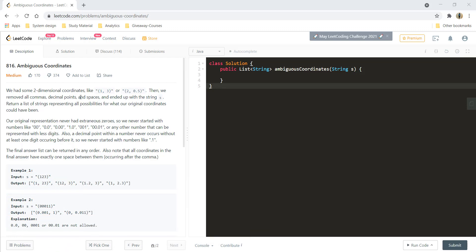We had some two-dimensional coordinates like (1,3) or (2,0.5) and then we removed all the commas, decimal points, and spaces and ended up with a string s. The original representation never had extraneous zeros, so we never started with numbers like 00, or 0.0, or 0.00.